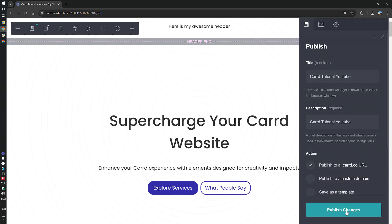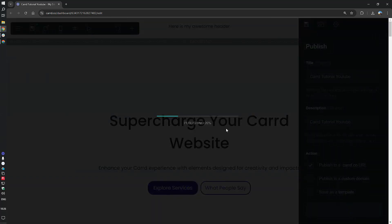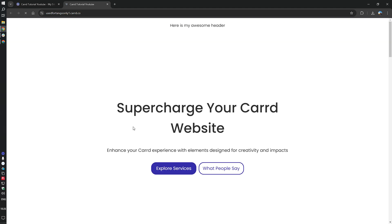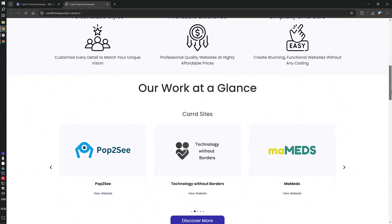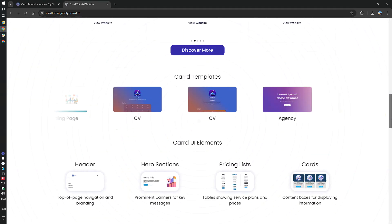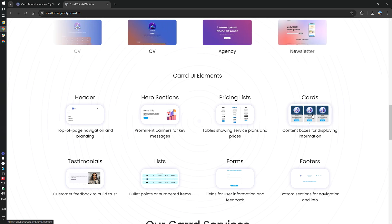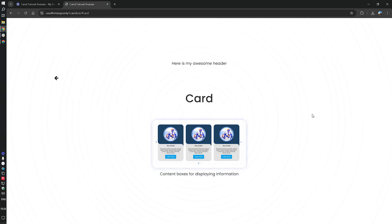If I publish this, you can see that at the top we have a header. And if I click on a section that we created in the previous video, you will see that the header is also visible there.